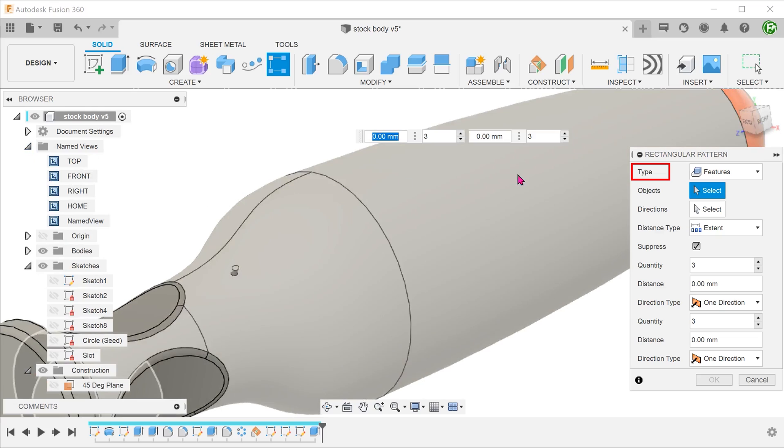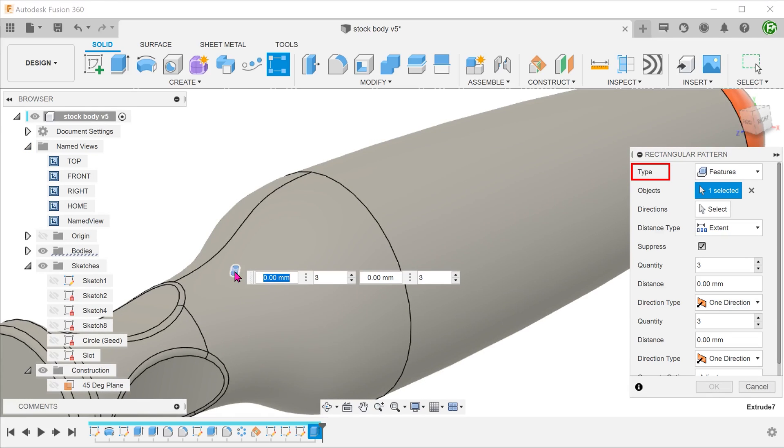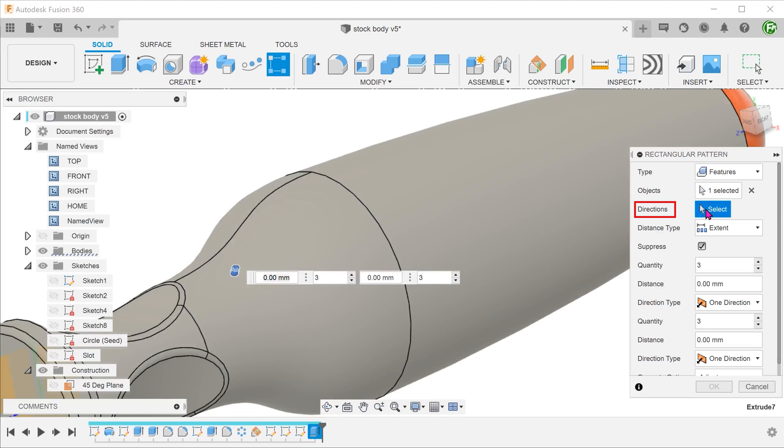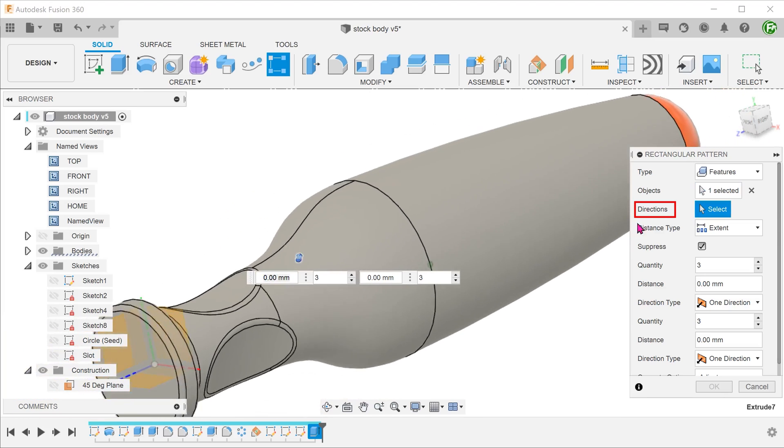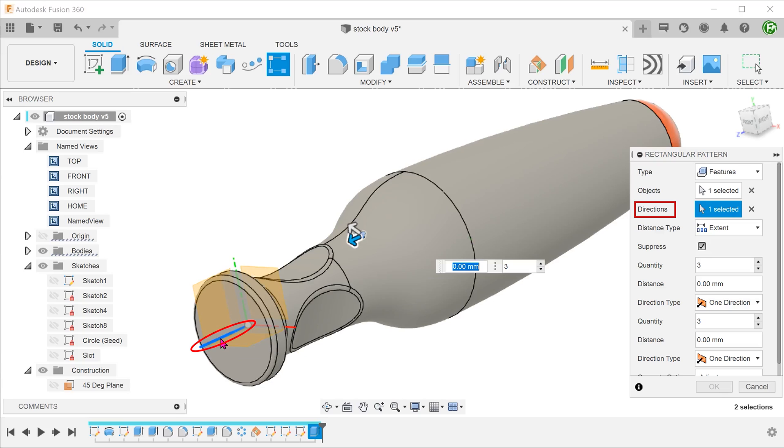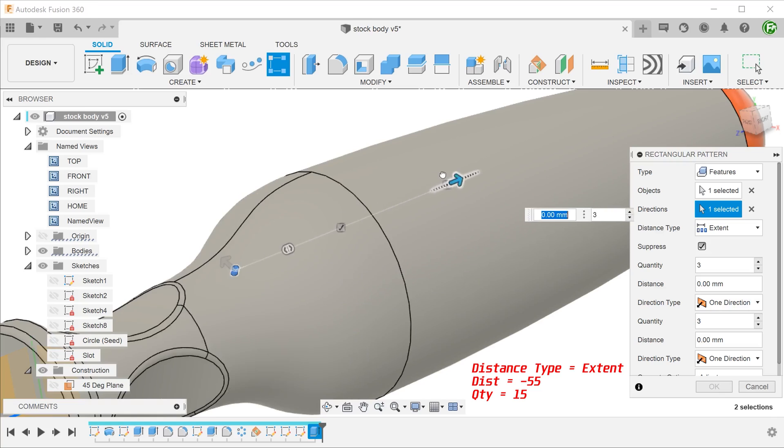For type, select features and select the extrude. For directions, click on the select box and select the z-axis in this case. Adjust the distance and quantity.